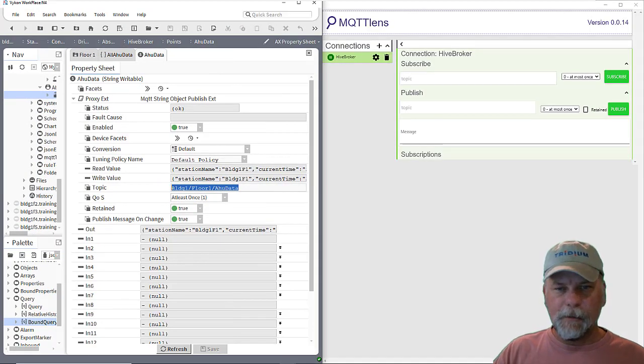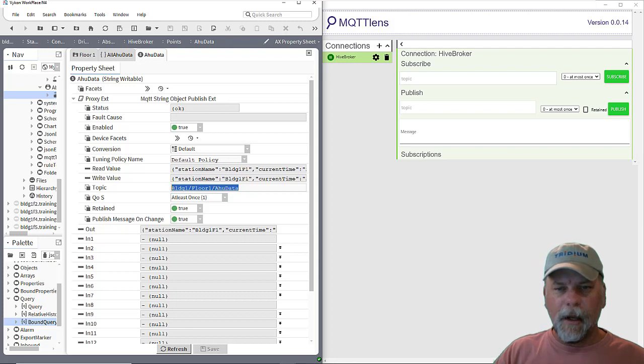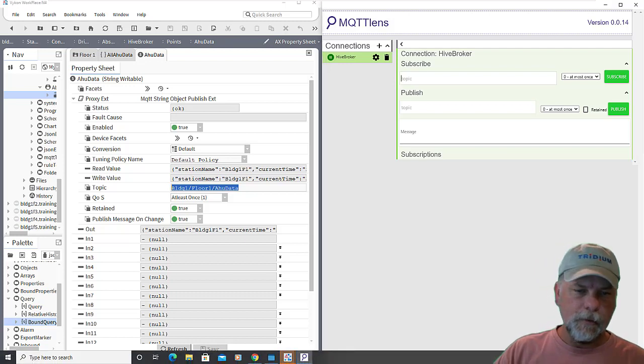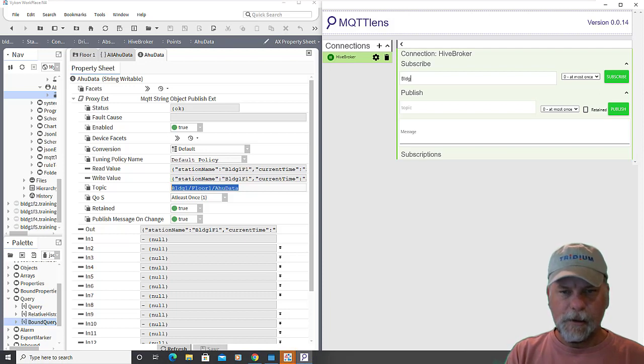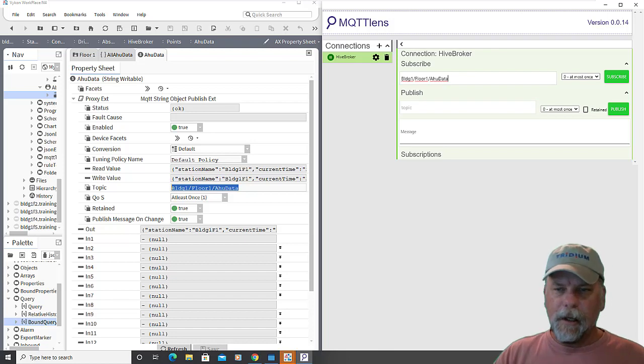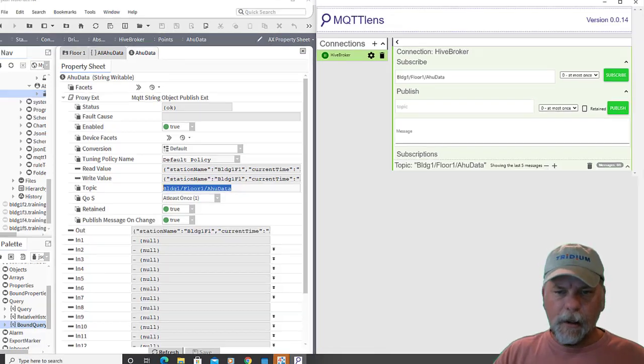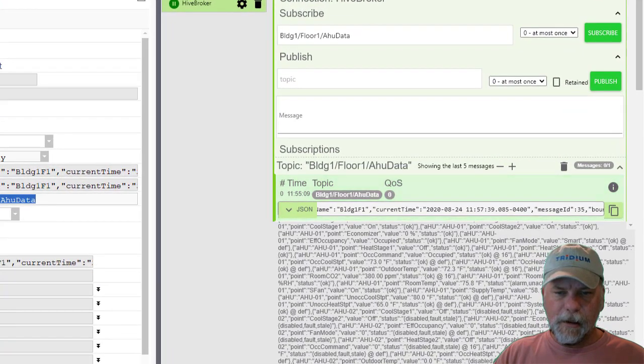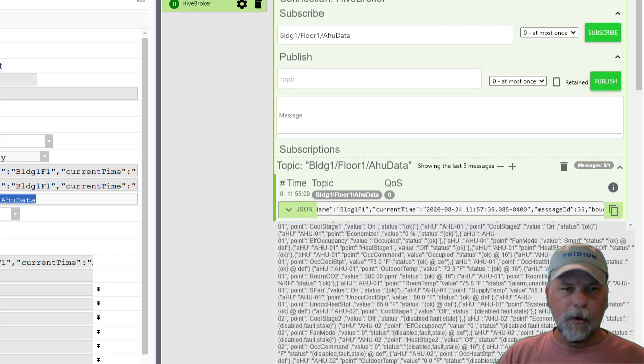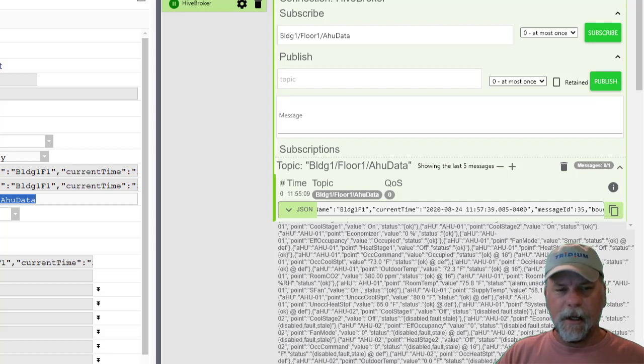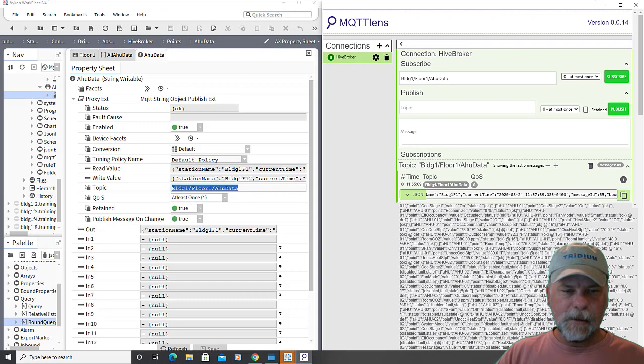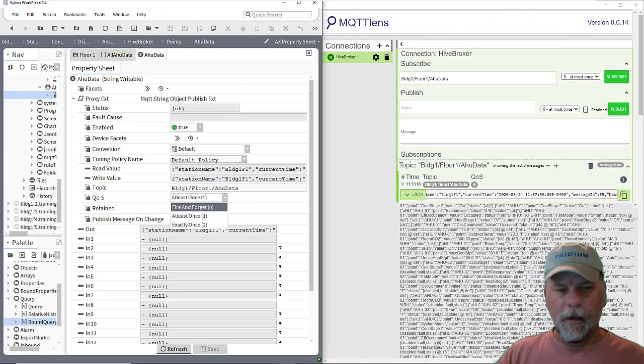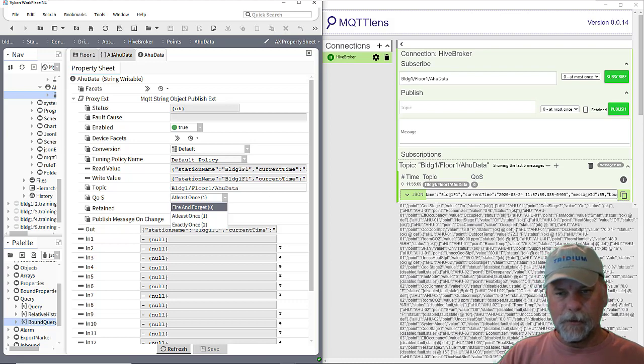And in this case, I'm using just a MQTT lens broker or client rather is connected to the same broker. And I can subscribe to a topic there, which would be the BLDG one for one slash AHU data and subscribe to that topic. And you can see here that then the client receives the message from the broker. So the station published the topic to the HiveMQ broker and any other clients that connect to it should be able to retrieve that message asking for it. And if I was only set on fire and forget, then the client would have to wait until the next time that I publish it. I've published an update on the message, but because I set it to at least once,